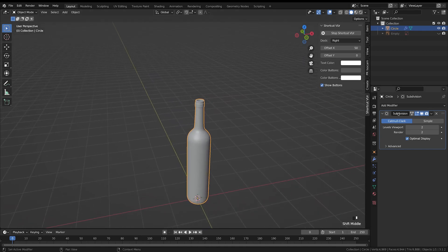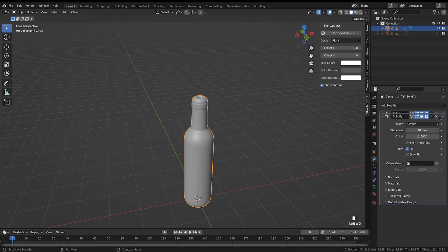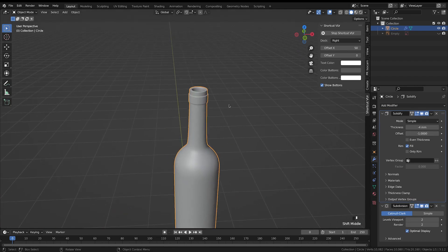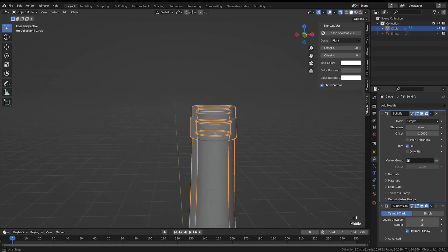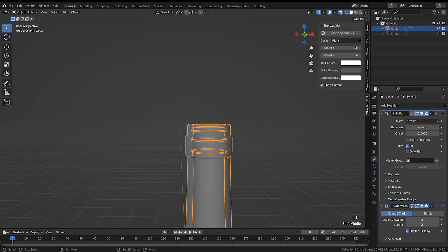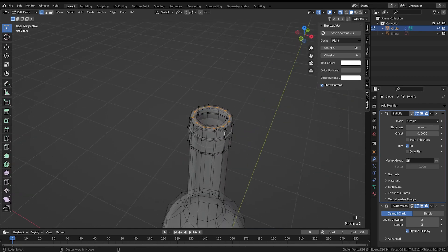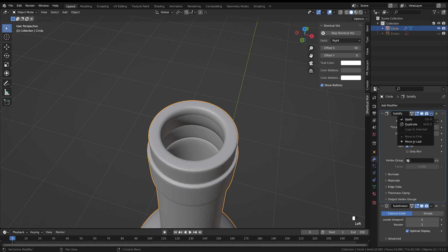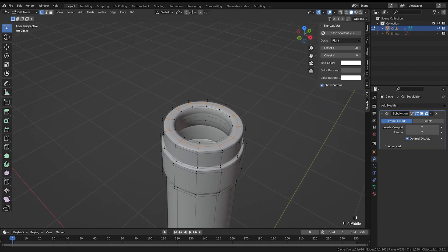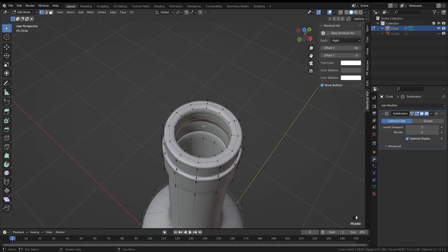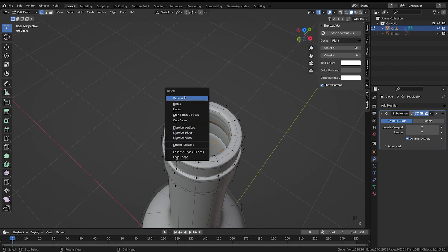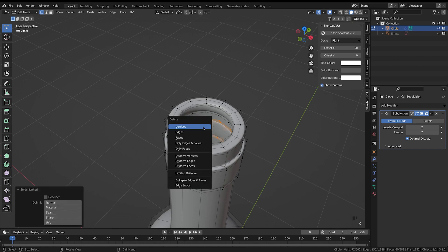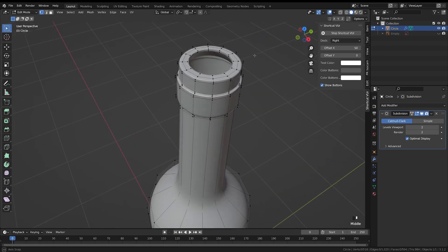Tab out and we've got our bottle shape. Add a Solidify modifier, drag it to the top of the stack, and set it to negative 4 mm to add bottle thickness. Use Alt+Z for X-ray mode and you can see overlapping geometry inside. Tab into edit mode to fix it — apply the solidify, then Alt-click and Alt+Shift-click the relevant loops, press X and delete the vertices. Use L to select and delete any floating bits to clean up the top.